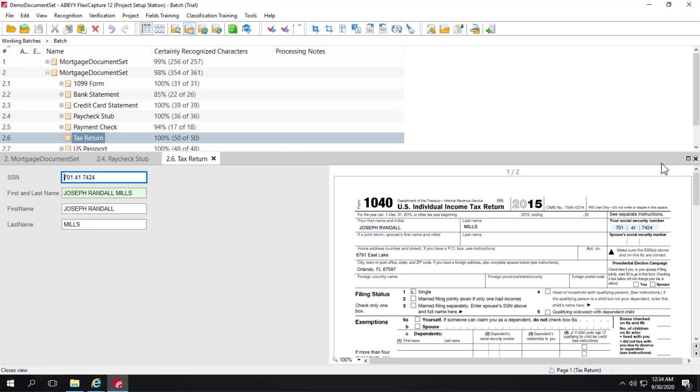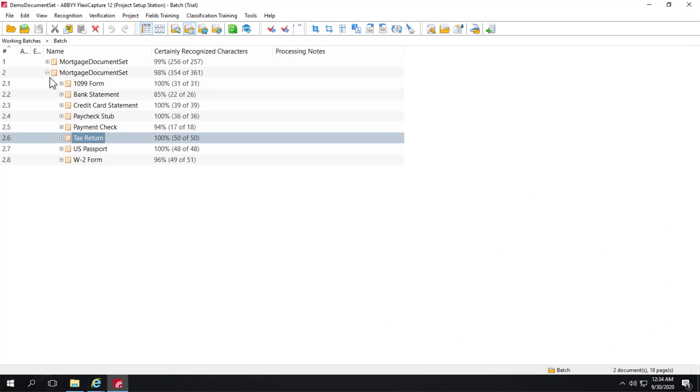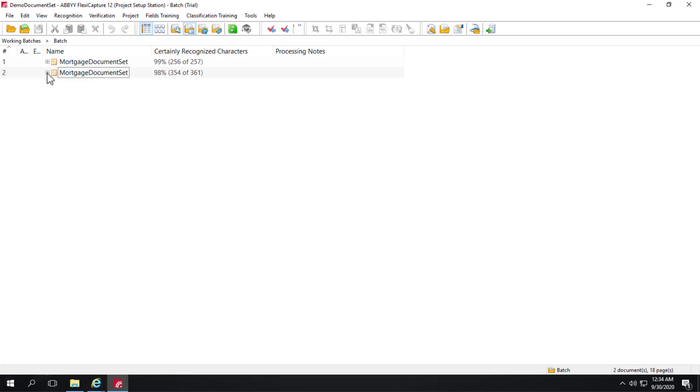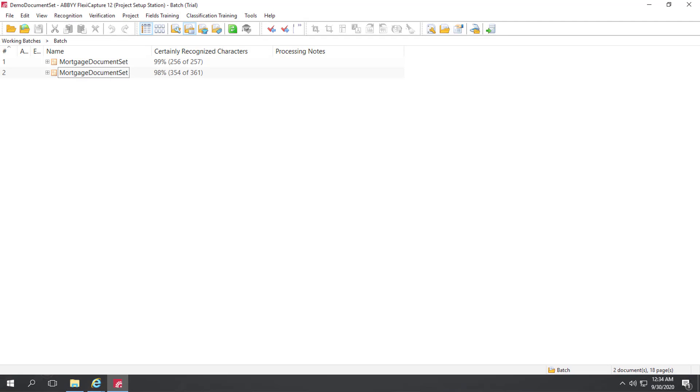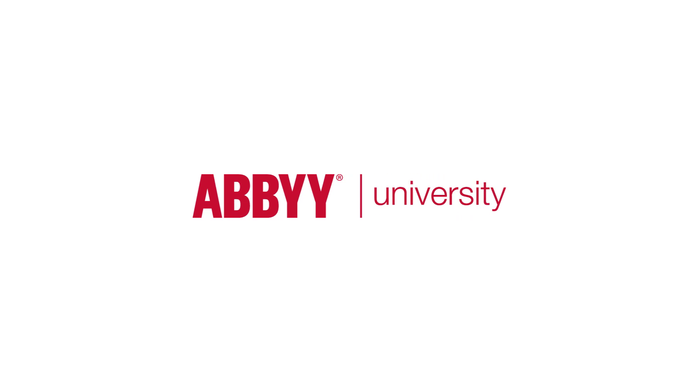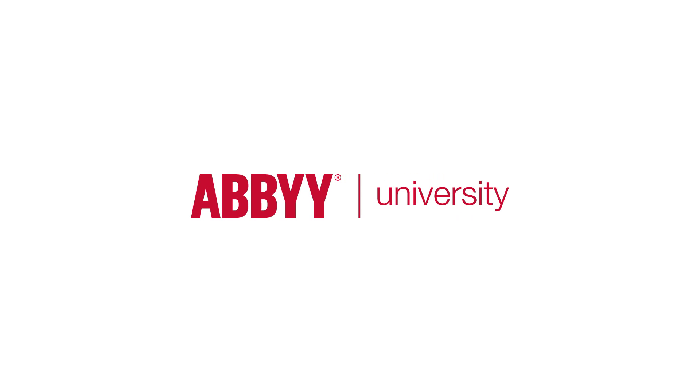And in fact, we have no rule violations and we can resolve any low confidence characters and go ahead and export.